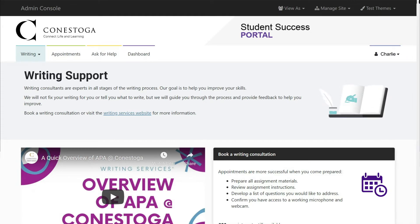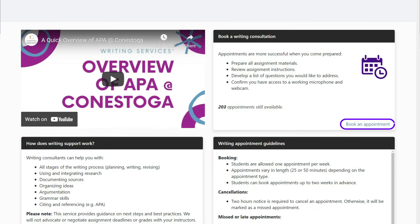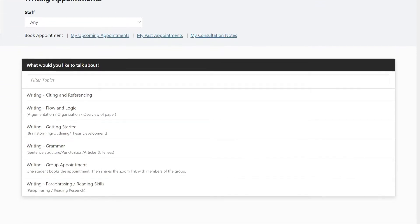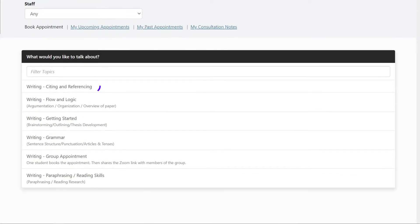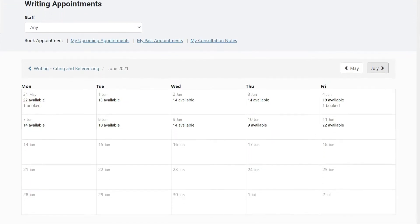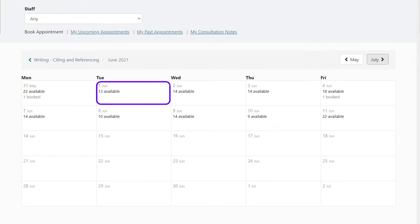To continue booking an appointment, select Book an Appointment. Select the type of appointment you would like from the list provided and a calendar will appear. Click on a date with available appointments.